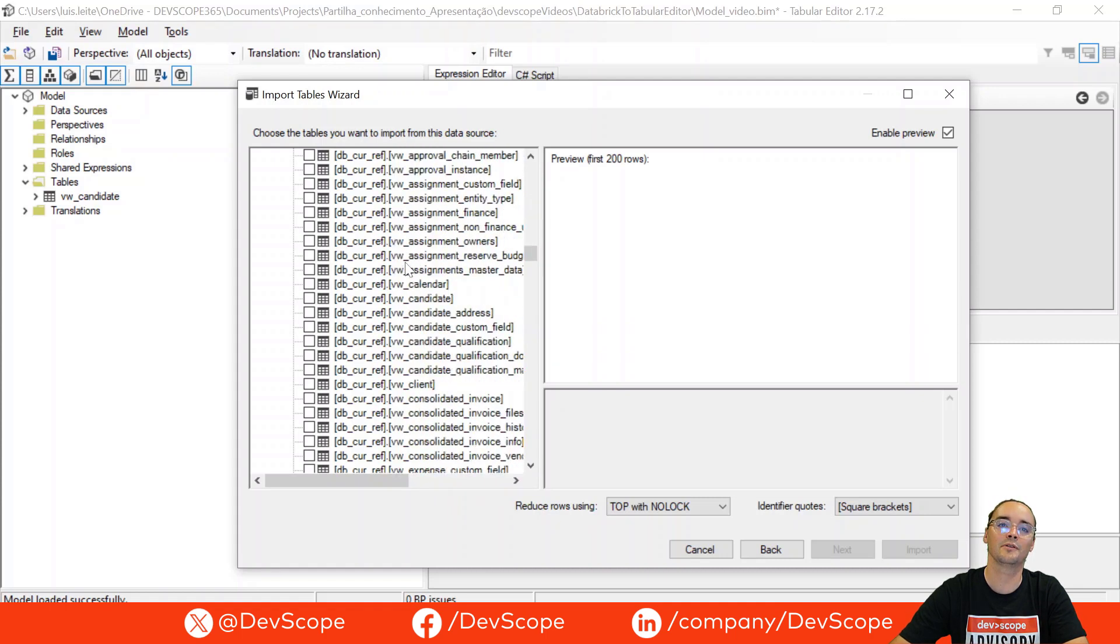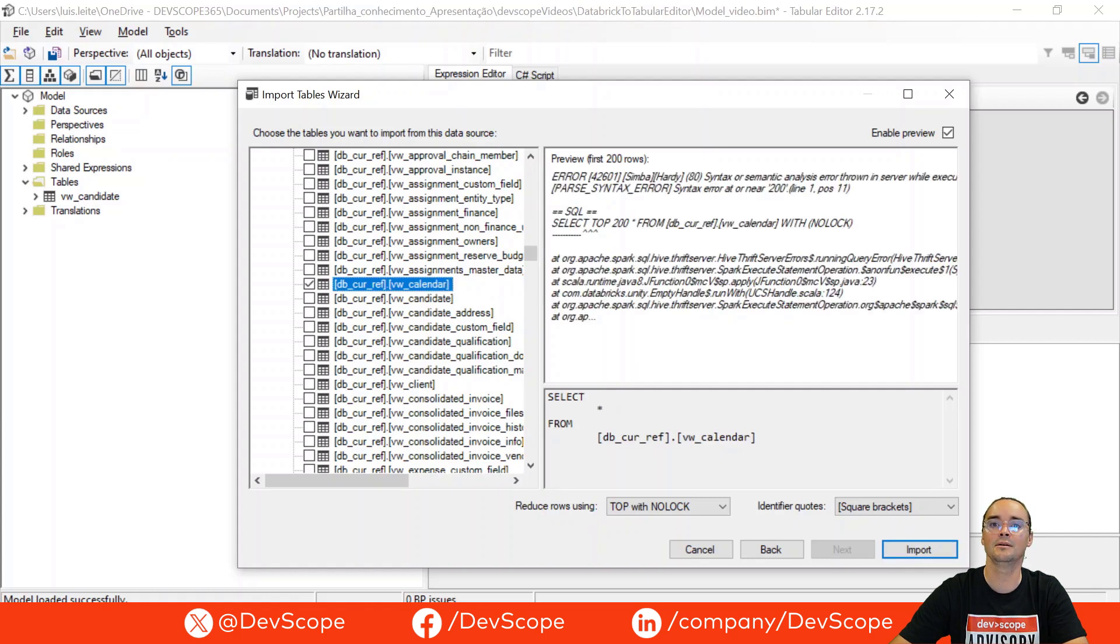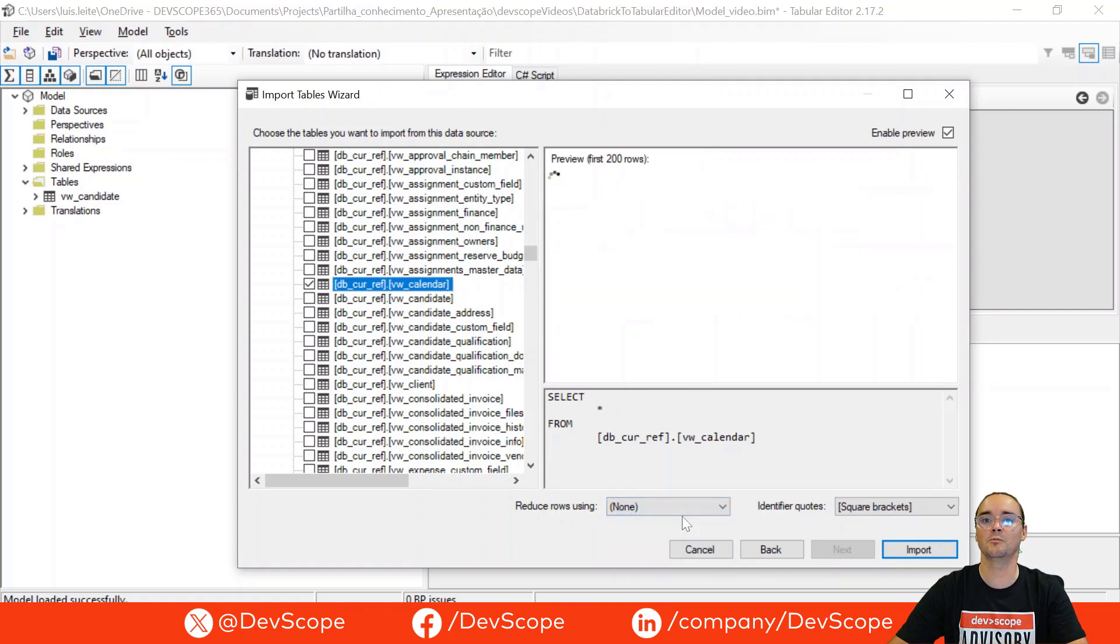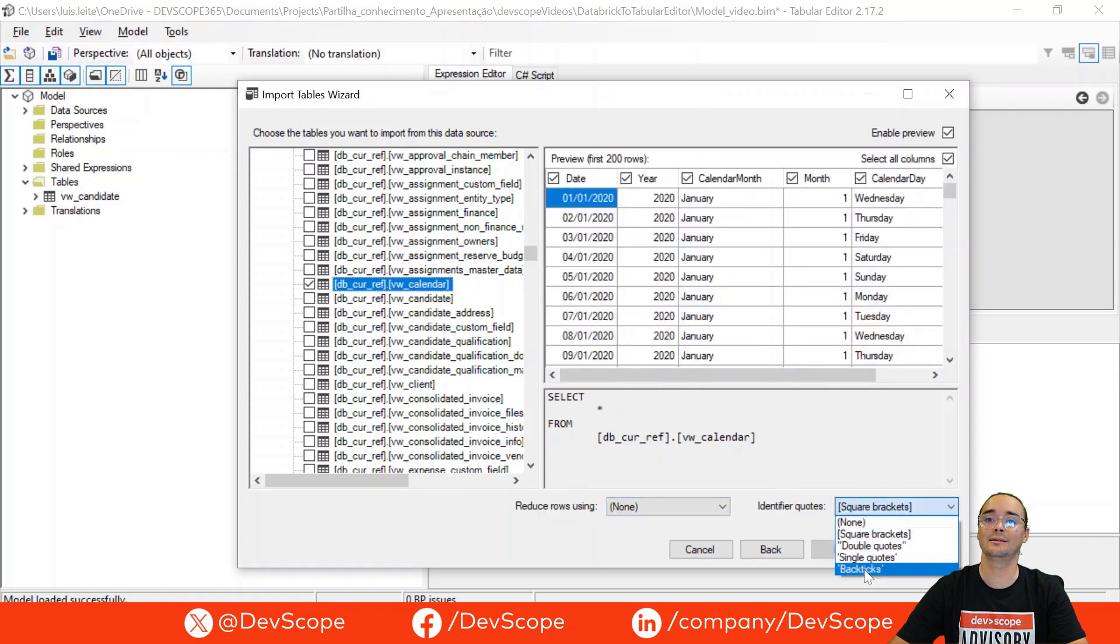So for this example, let's just choose the calendar table and here we are going to say that we want to keep all the rows and that our identifier quote is the backticks.